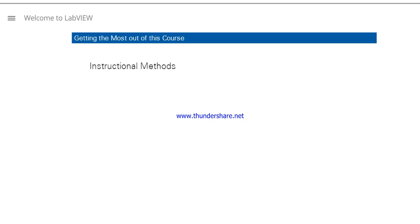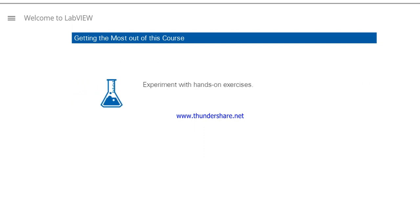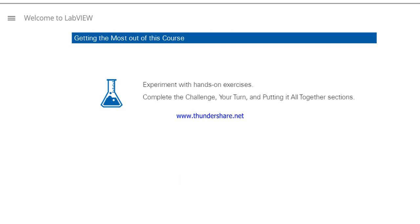This course uses a variety of instructional methods. One of the best ways to learn LabVIEW is through the hands-on exercises. Keep these suggestions in mind as you work through the course exercises. Experiment with hands-on exercises to better understand the methods used. Complete the challenge, your turn,